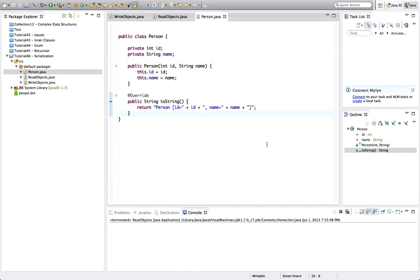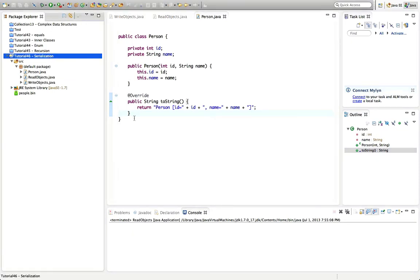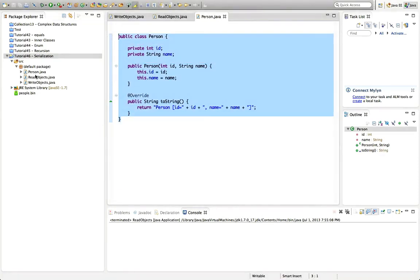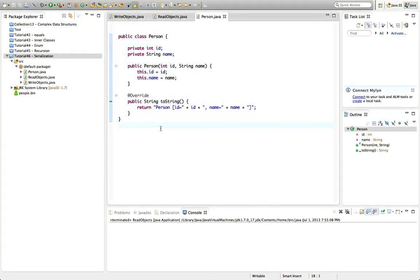Hello, this is John from caveofprogramming.com and this is a tutorial on serialization in Java. To tackle this tutorial it's good if you already know not only lots of basic Java but also how to read and write text files in Java, because we're going to build on that here. I'm also going to use the try-with-resources syntax that was introduced in Java 7.